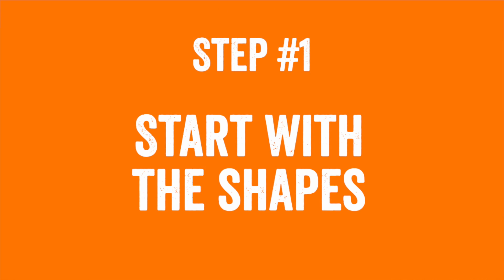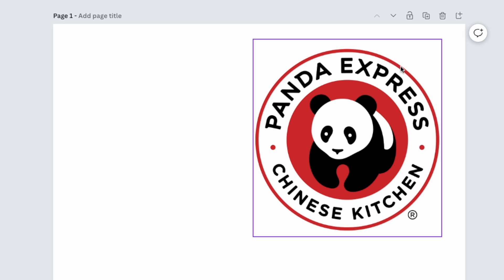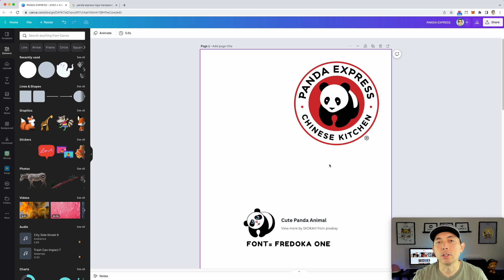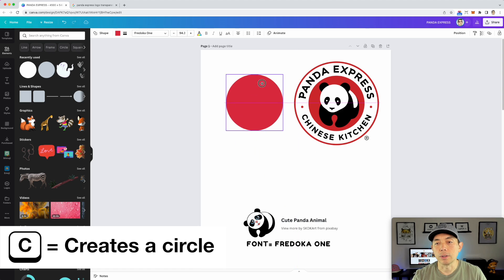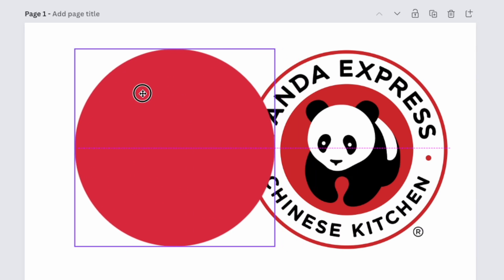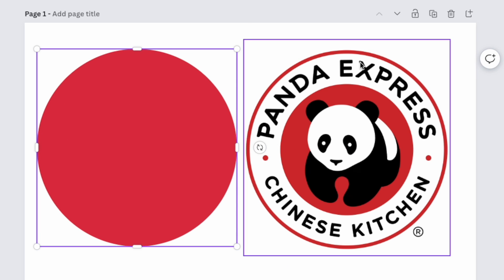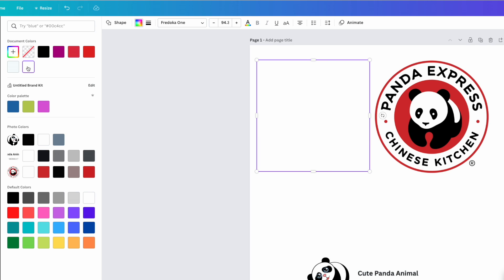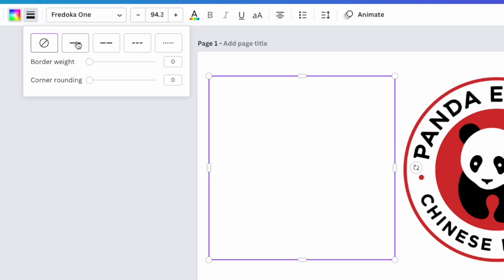First, let's start with shapes. You can see there are multiple shapes: a big circle in the back, a smaller red circle, and two small dot circles. We're not doing the registered trademark. To make a circle, hit the letter C on your keyboard and a circle comes up. I'm making it about the same size. The difference is this circle has a white fill with a red outline — you can do the outline in Canva as well, so let's set the inside color to white.